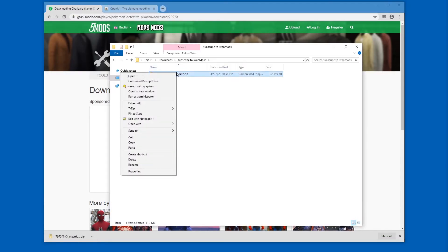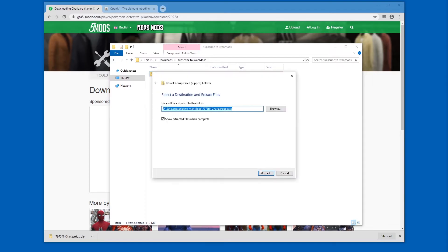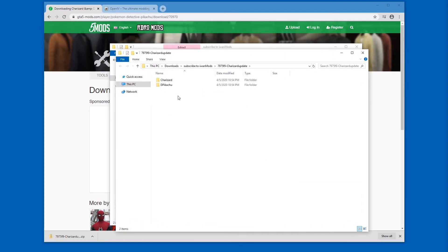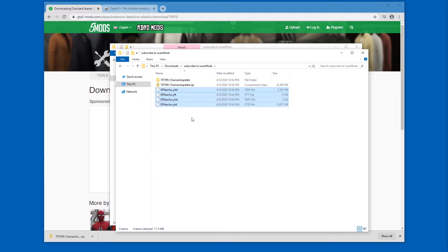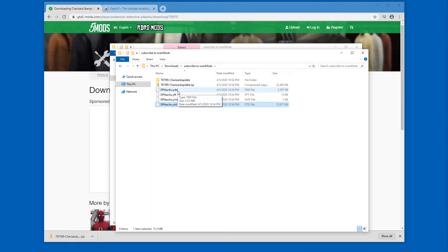And let's extract it. Extract all. Extract. And here we are. I'm just going to move these files over here. So this is what we have to focus on: the YTD file and the YDD.